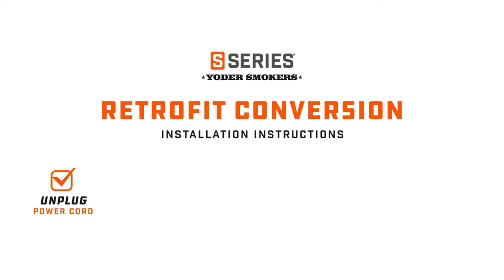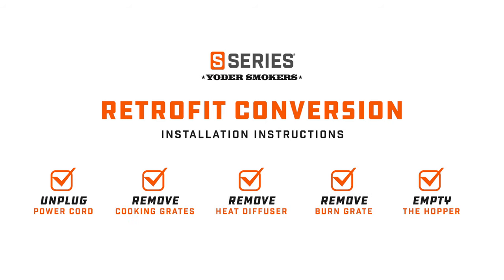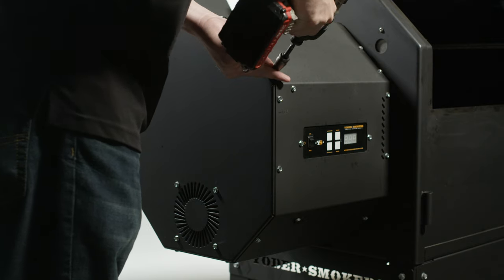Before you get started, remember to unplug the power cord, remove the cooking grates and heat diffuser, burn grate, and also empty your hopper. And now let's begin.